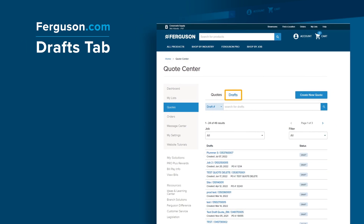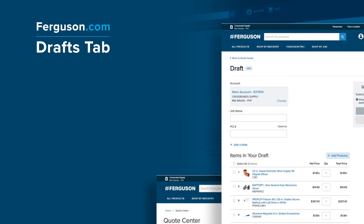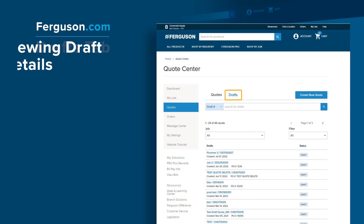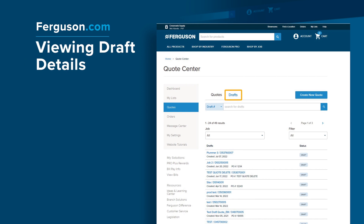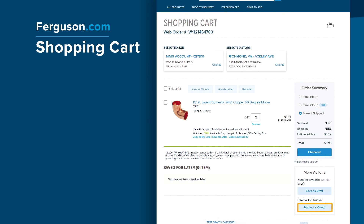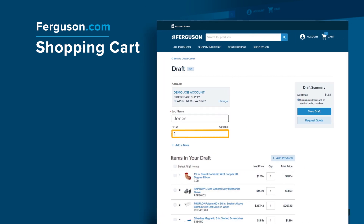Drafts are another way to quickly price jobs and quote your customers without having to wait on a Ferguson associate to check a price. You can create a new draft of a quote by using one of your My Lists, or copy and paste products from a spreadsheet. A draft of the quote will appear where you can complete the job name field and choose to Save Draft or Request Quote. You can click on the Draft tab in Quote Center to view your drafts. Save as draft or request a quote directly from your shopping cart by clicking under More Actions. Add the required job name and a PO number, if desired, to your draft and click Save Draft.